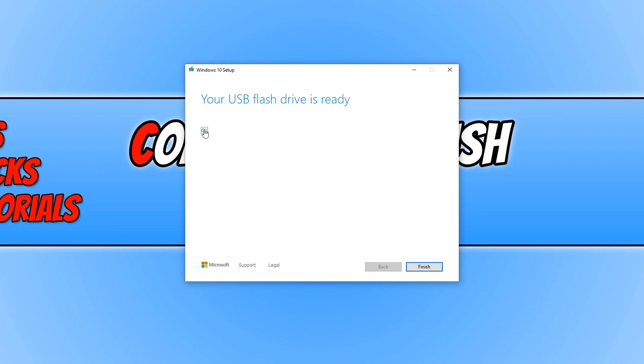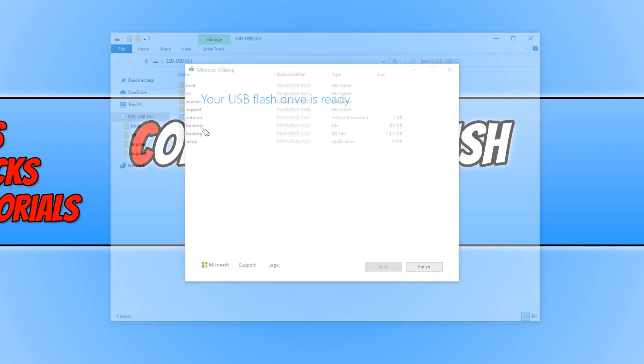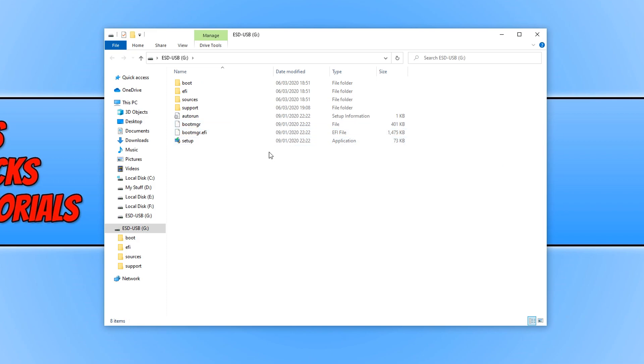If you now click on your USB, you will see all the Windows setup files are now on your USB and it's ready to be used as your bootable USB to install Windows 10.